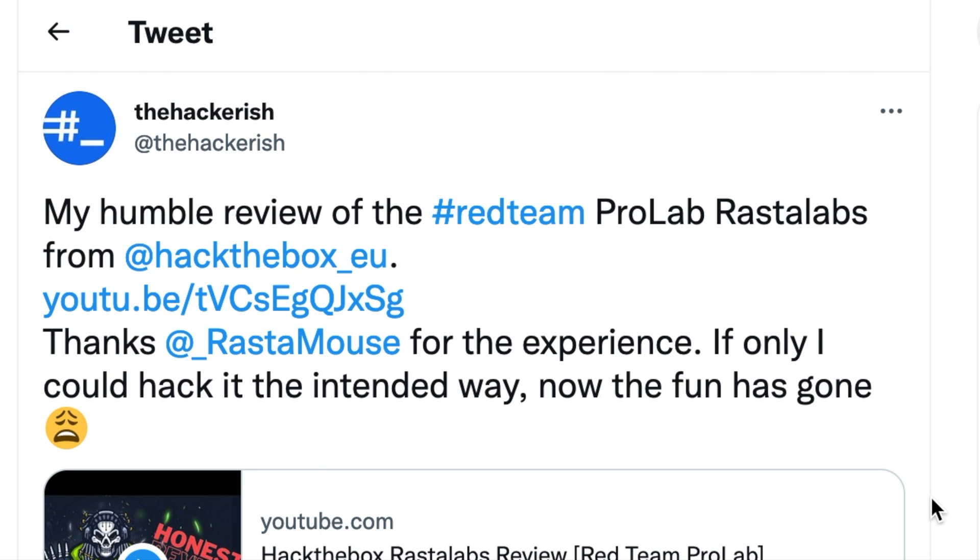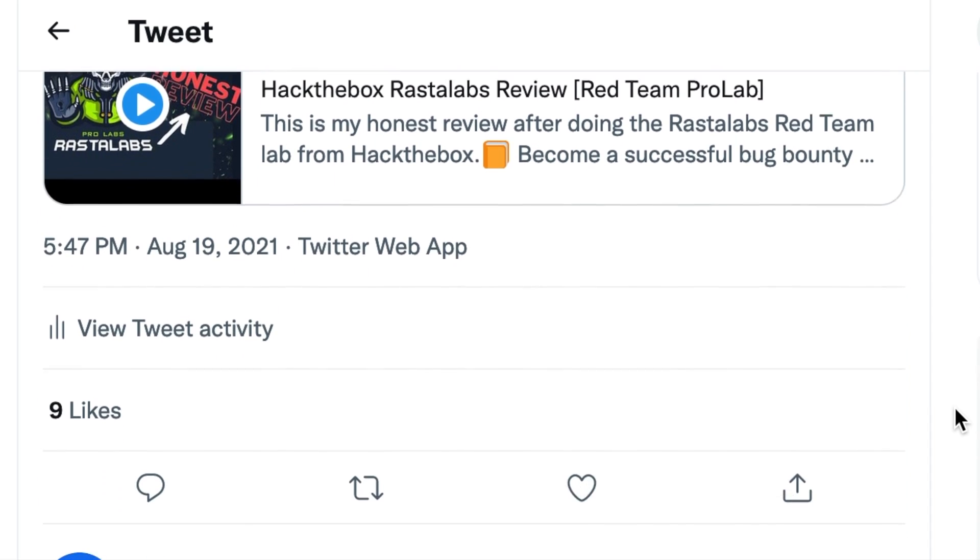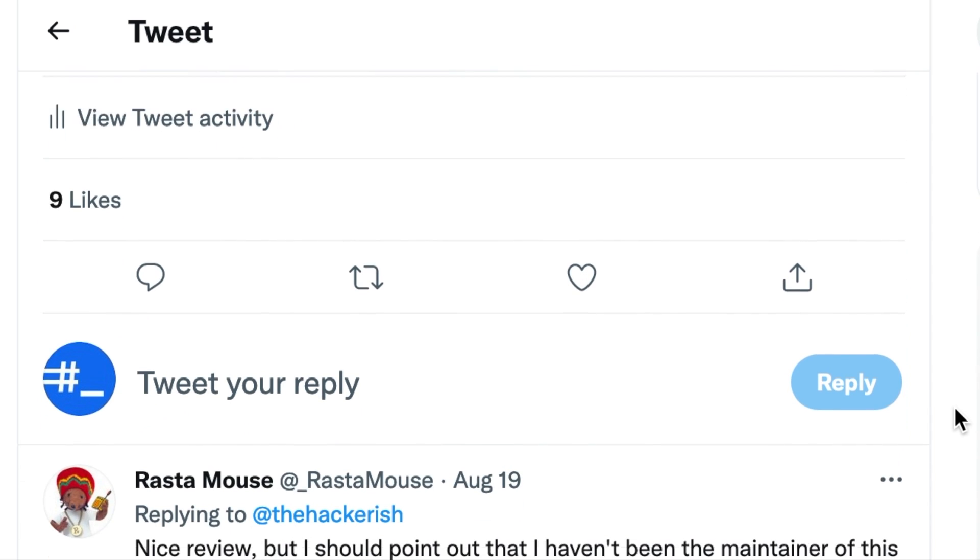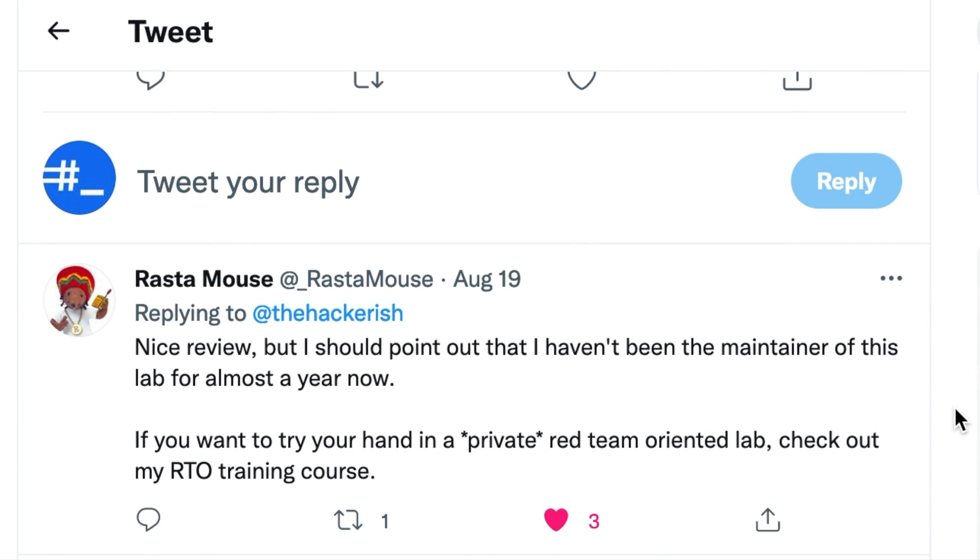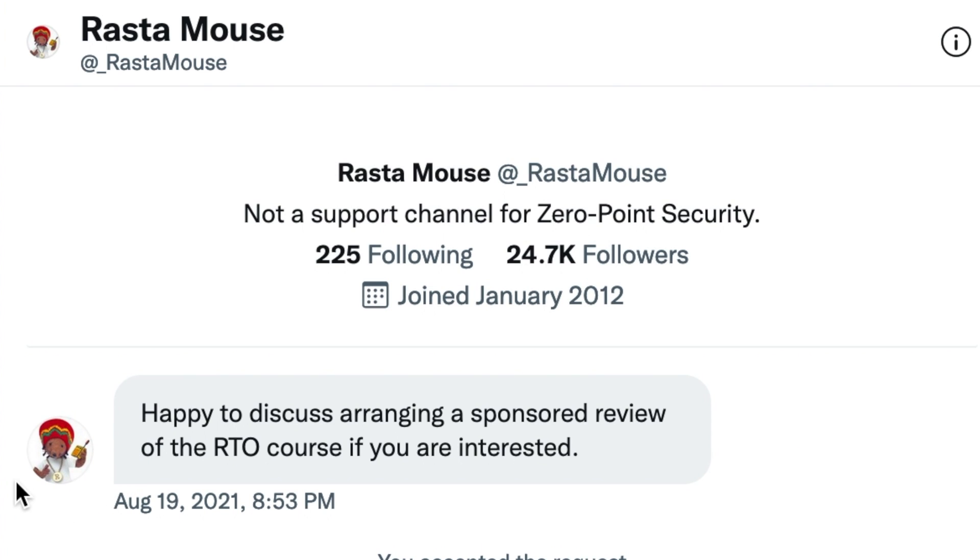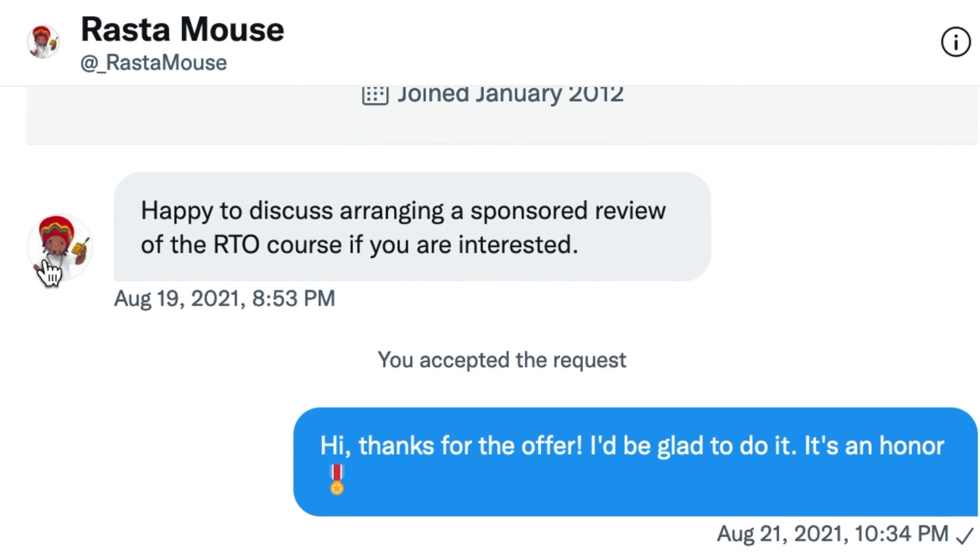So as feedback, I reached out to Daniel Duggan, known as Rasta Mouse on Twitter. However, I came to see that he no longer supports the lab. Shortly after that, Daniel reached out to offer me his second version of the Certified Red Team Operator Certification, which contains a dedicated lab. I was humbled and honored at the same time, to be honest. I certainly didn't plan to pass that certification, but when the opportunity comes, one should seize it.